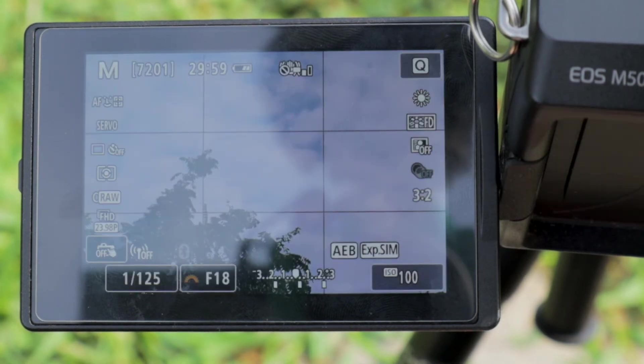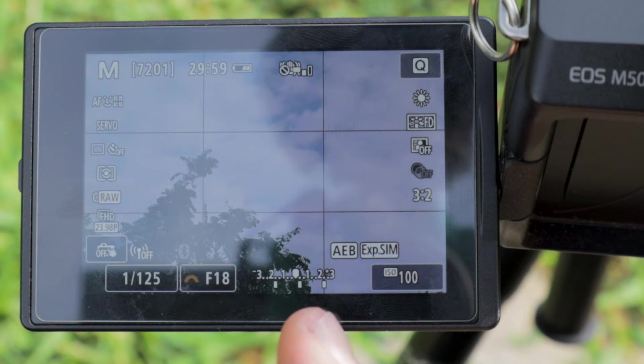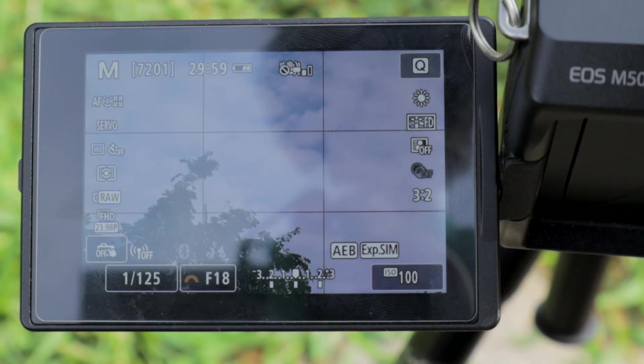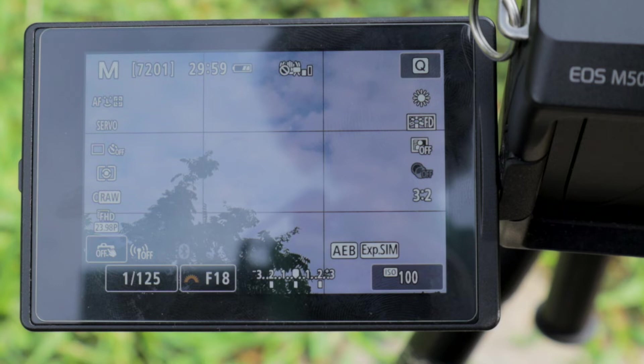And now you're seeing you've got those three white little dots, and it's showing you that you're now going to take three pictures, and it's going to automatically set it to three different exposure levels.